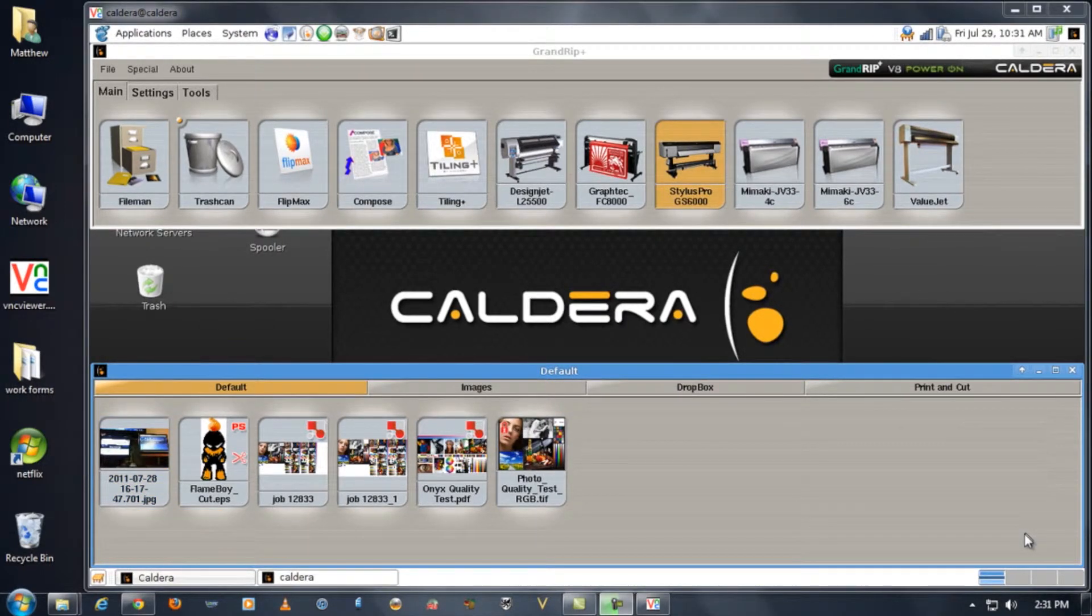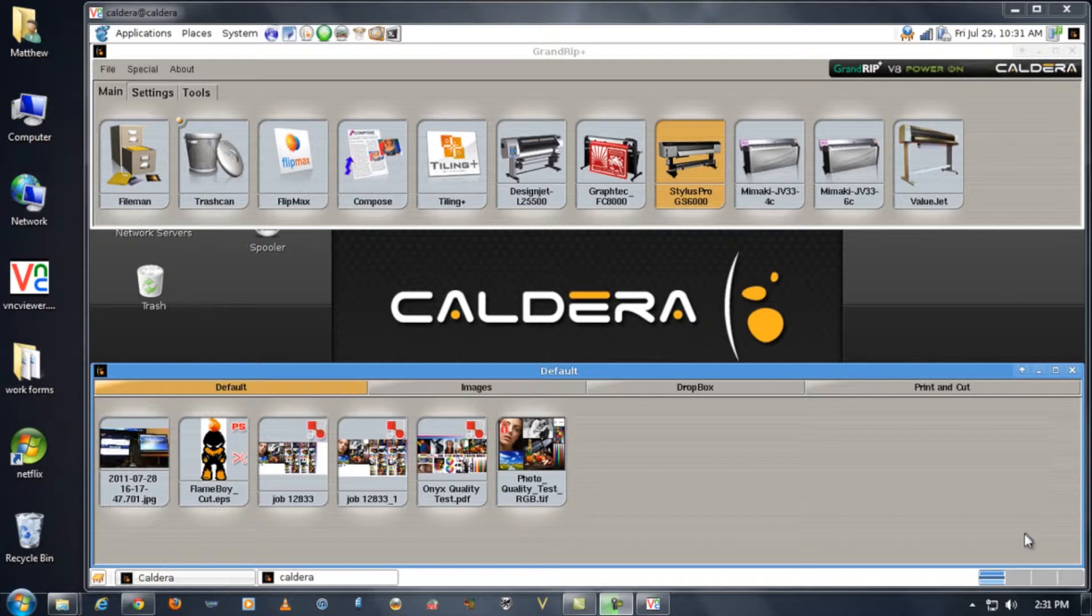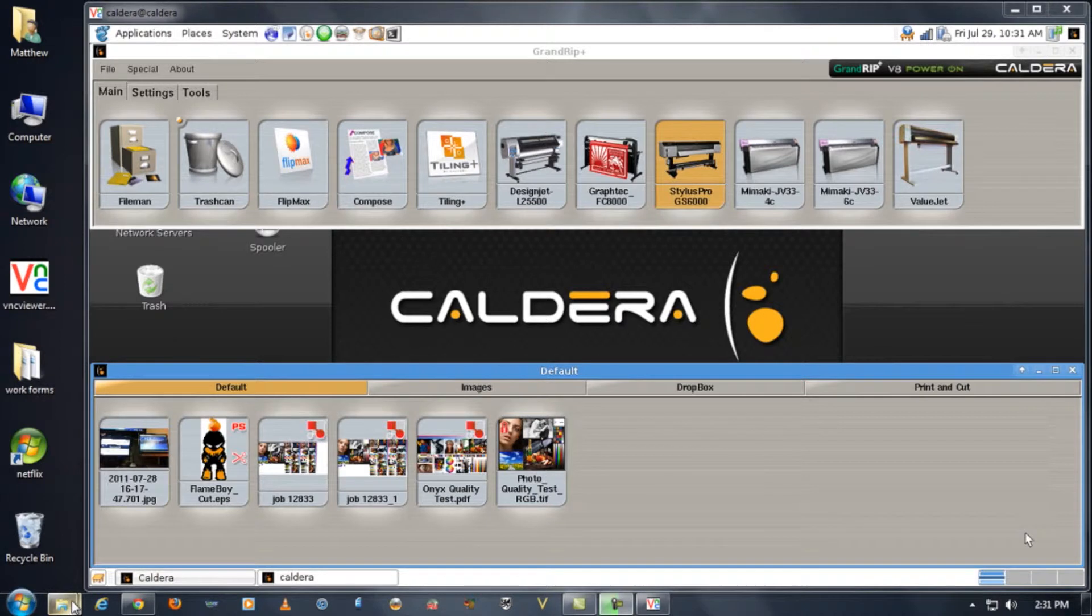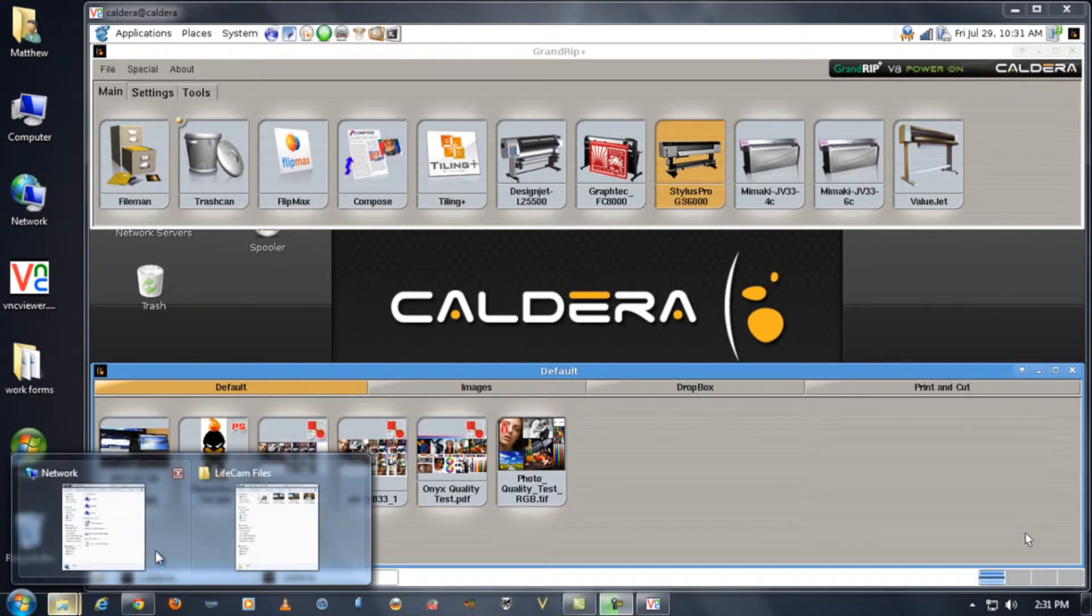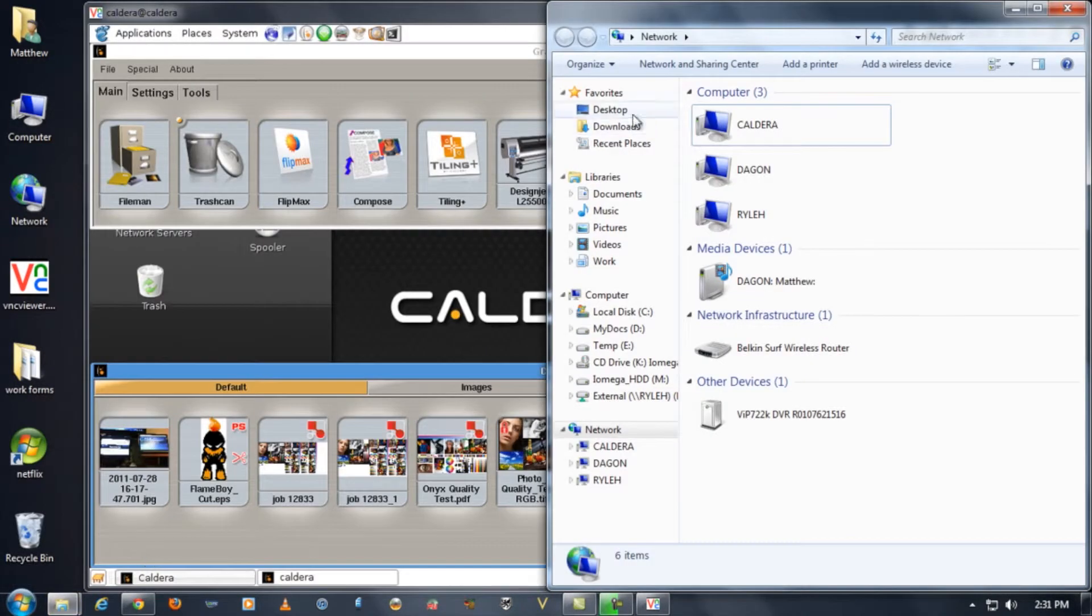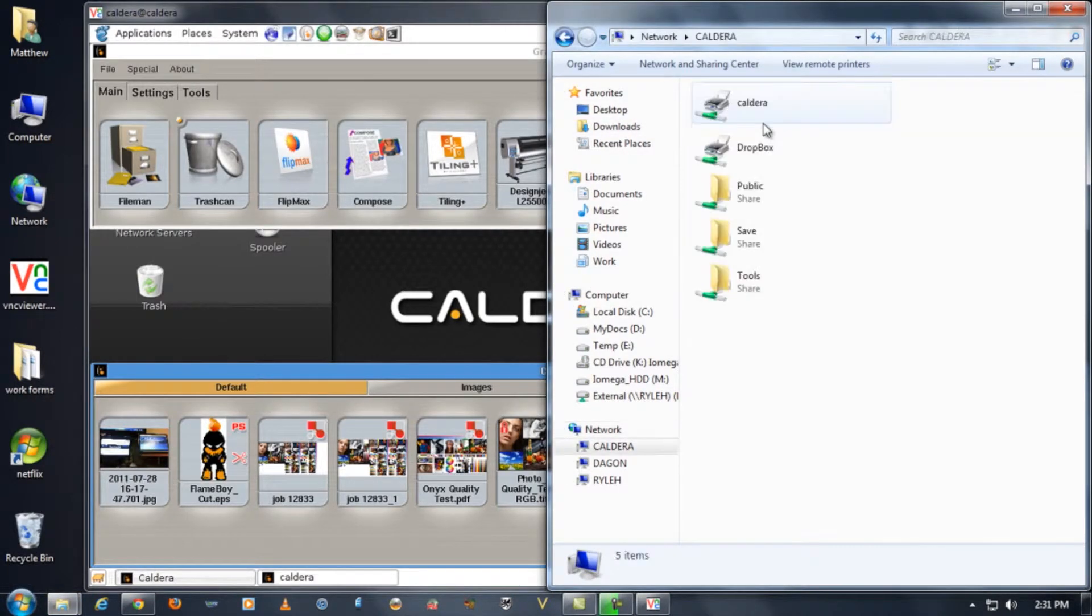Another easier way to get files to your Caldera computer from a remote computer is by using simple Windows file sharing. By opening up your network browser you can find your Caldera PC and in there there's a public folder.